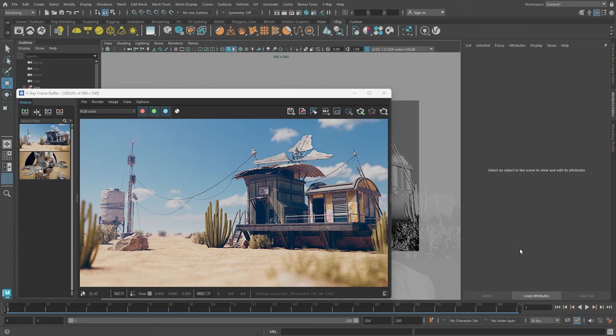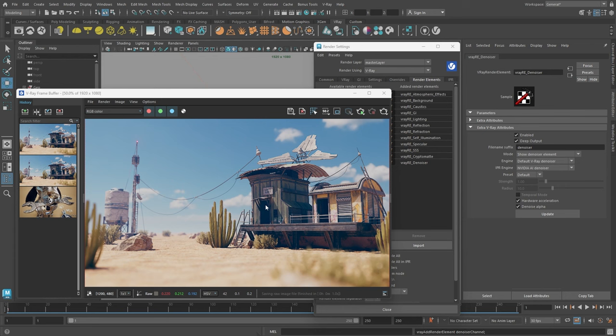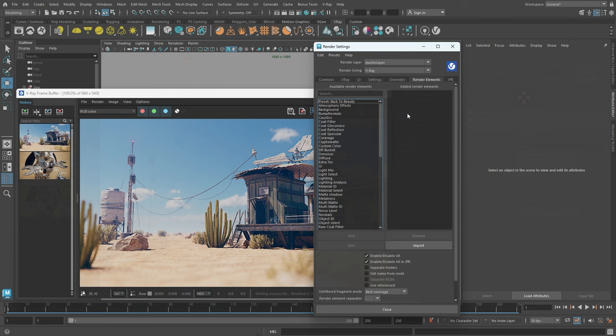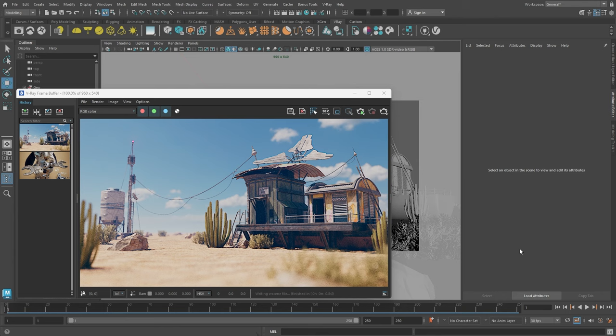Hello, and welcome to our beginner series for V-Ray for Maya. In this video, we'll explore the rendering process and how to control the quality of your renders for a given amount of time. Take a moment to download our project files linked in the video description so you can explore the scene in your own time. Let's get started.